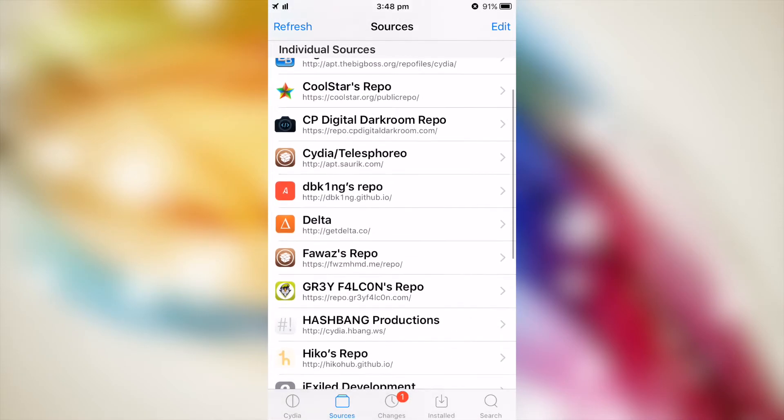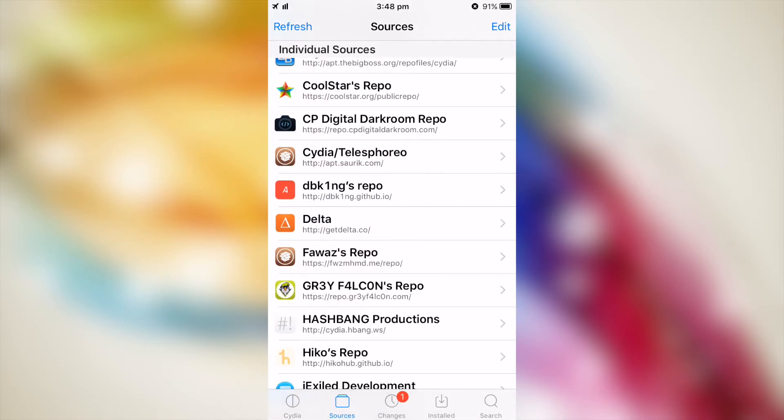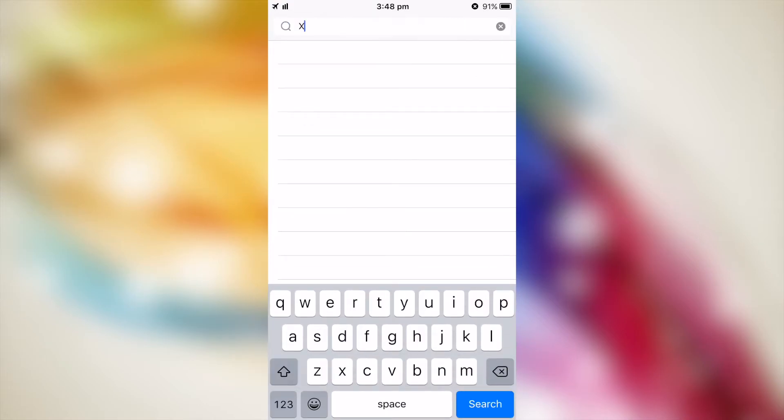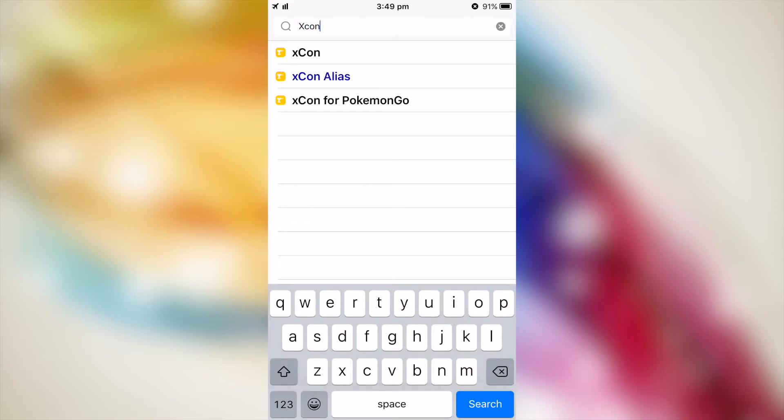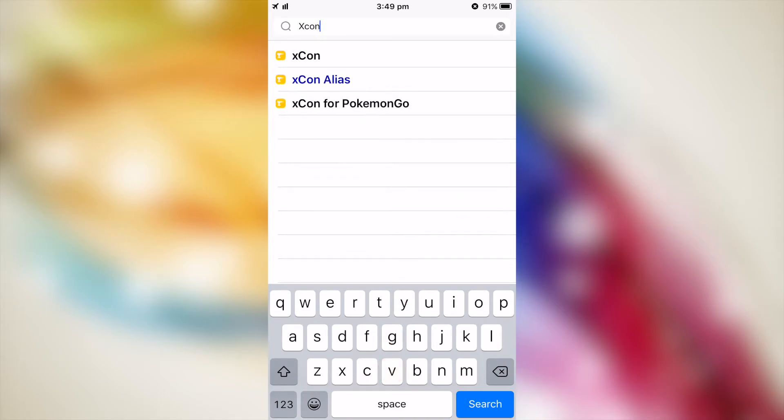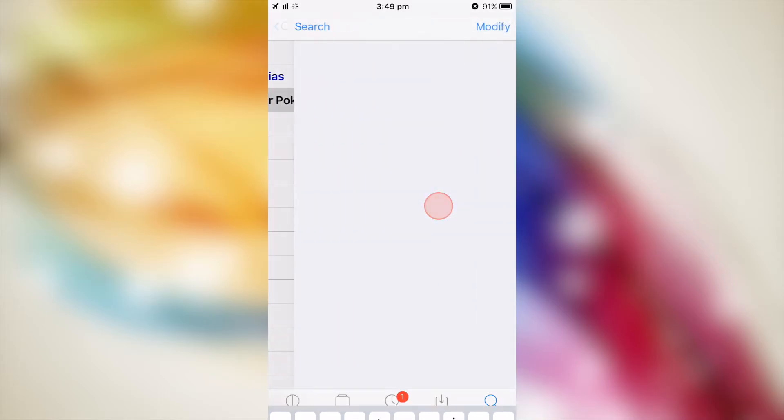Then go to search, tap search and type xcon for Pokemon Go, as you can see right there. Tap that.